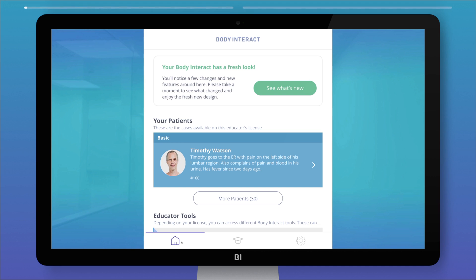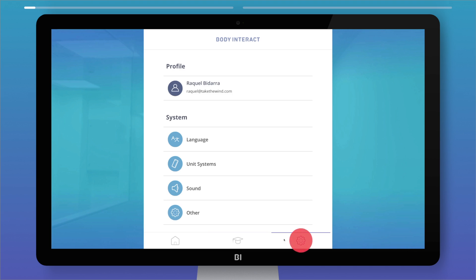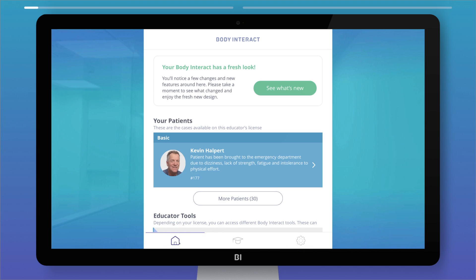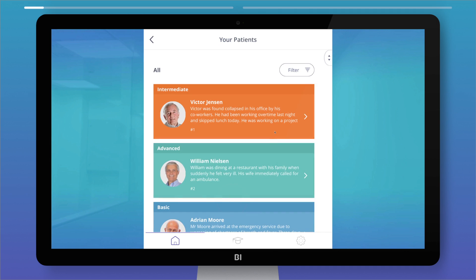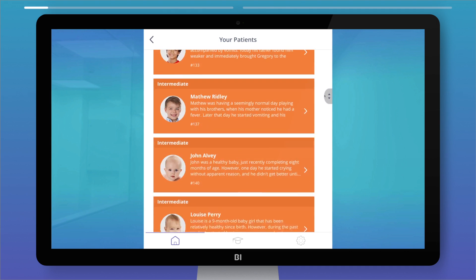Walking through Body Interact, you see three main menus: Home, Training Center, and Settings. In the Home section, under your patients, there's a list of cases available to you, which you can easily filter to find a specific patient type.